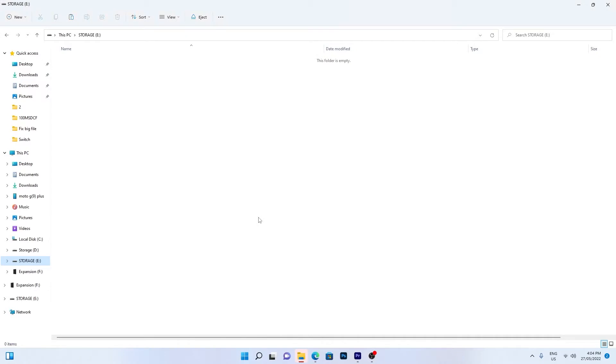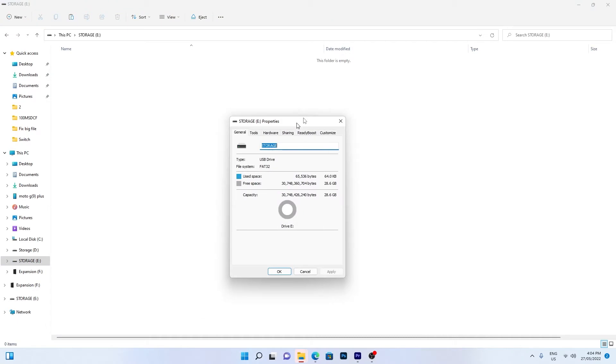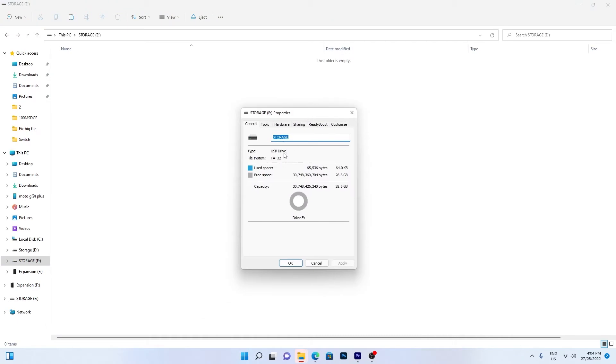To check your file system on the problem drive, right-click on it and click properties. You can find the file system listed here. Now I'll show you two solutions to fixing this problem.